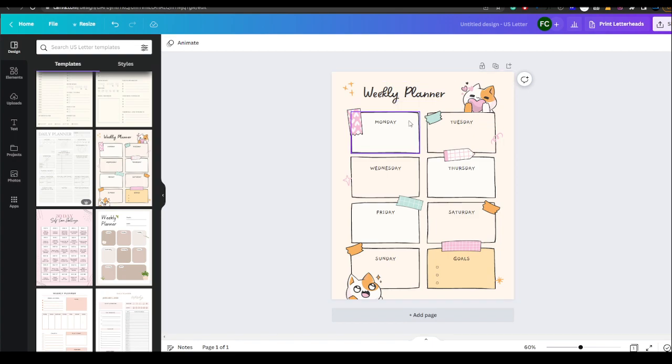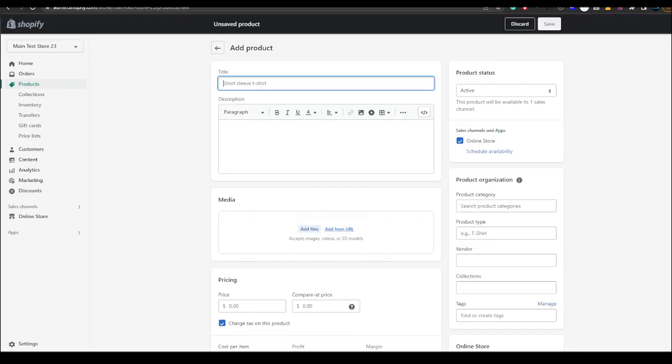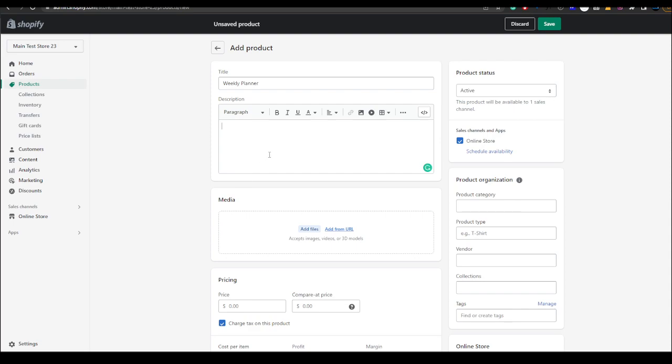Just a one-page planner, nothing too crazy, just for a demo. So we're going to do weekly planner and then you can put in the description. It could be check out our weekly planner or our cute weekly planner.